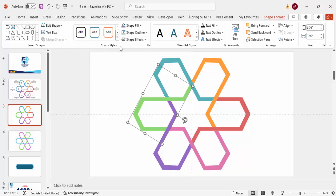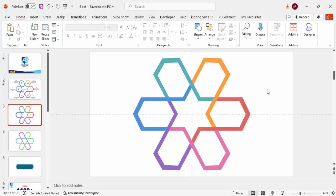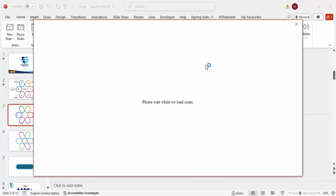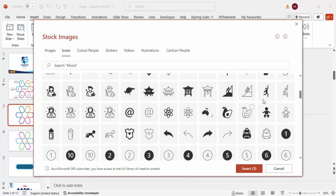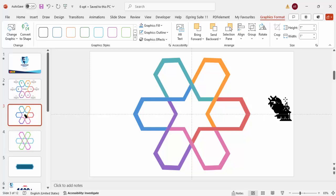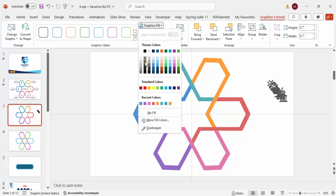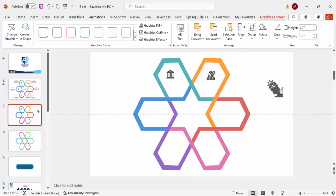Now give each of the six shapes a different color combination of your choice. Then go to Insert > Icons, and choose six icons matching your content — randomly select one per segment. Click Insert, then set the height and width of each icon to 0.7, and give them a gray or any color that fits the design. Place each icon on its corresponding segment.